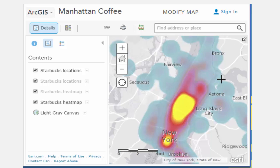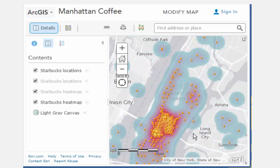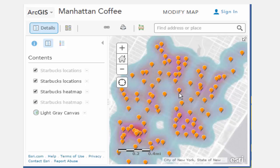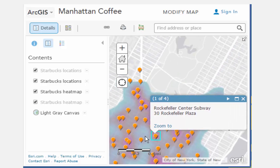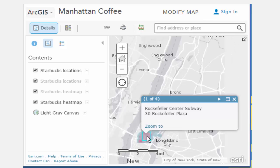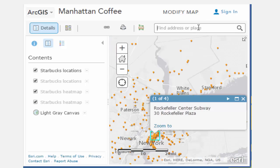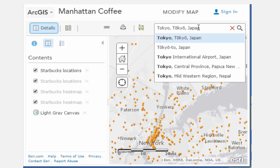How does the number and pattern compare to other boroughs of New York City, to your own city, and to other cities around the world? How do these factors and the spatial pattern compare to other coffee-oriented businesses, to other food-related businesses, and to non-food businesses?